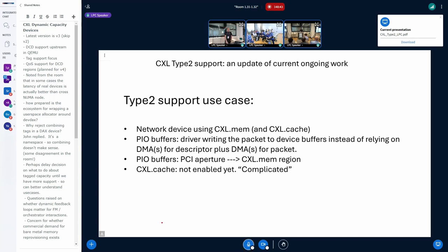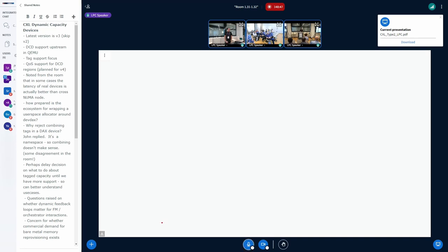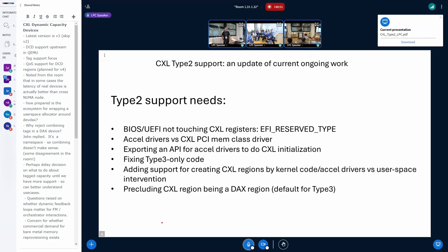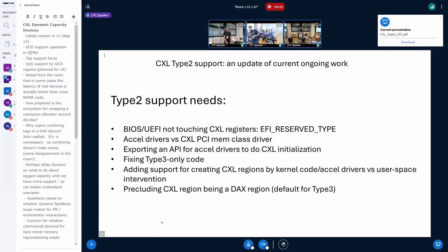It's complicated so I can't talk too much about it. What a Type 2 device requires in the kernel: first of all, no one touching it — no BIOS, no kernel — so no DAX device, because it's specific memory for the device. It needs to be marked specifically as not generating memory, so if you apply the right flag to the memory, the BIOS won't touch it.